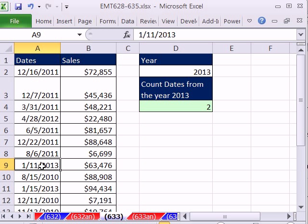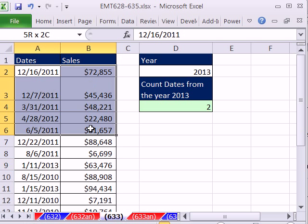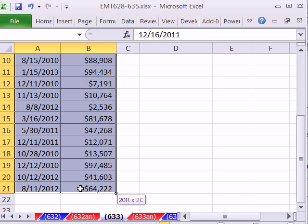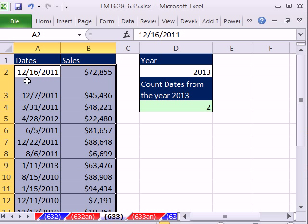In addition, we're going to need to highlight — for any particular date serial number that matches the year — this cell and this cell. So I'm going to highlight the whole range. In the active cell right there, we have to build our true/false logical formula from the point of view of that cell.